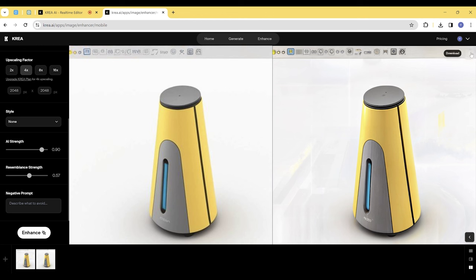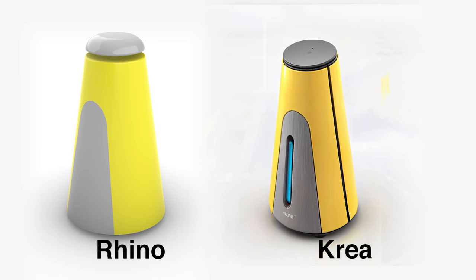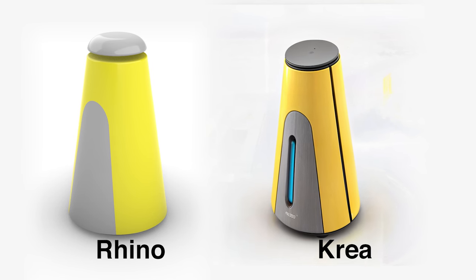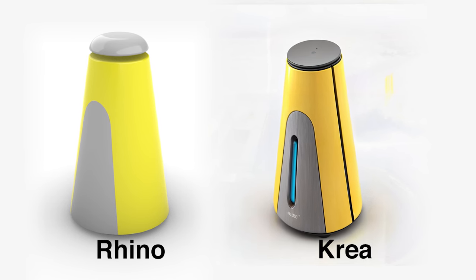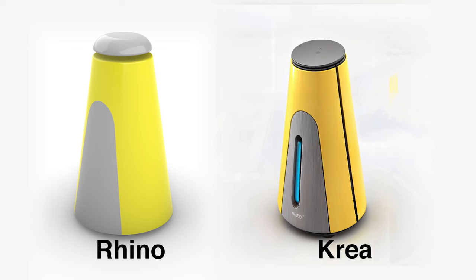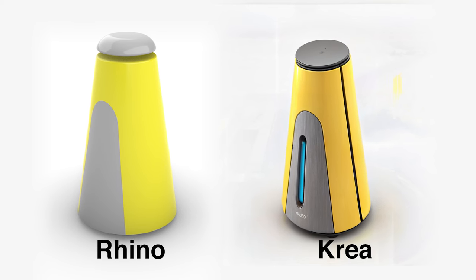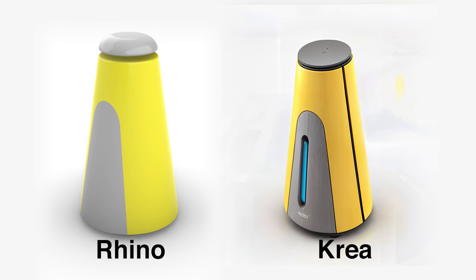Now we can Photoshop our logos in and add a control panel on the top of the speaker and call it done for our quick concept ideation. Overall, we used less than 15 minutes from just a raw shape built in CAD to a very detailed render visualization, very realistic too.